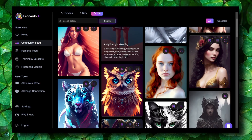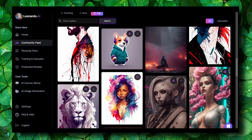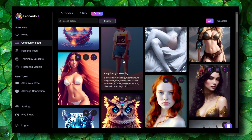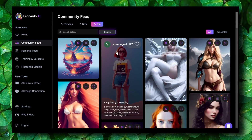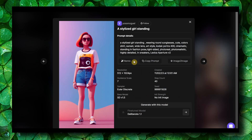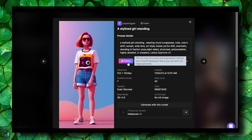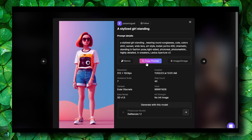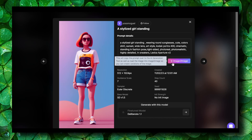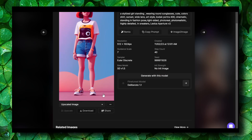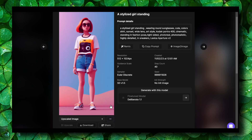It's really beautiful. If you click on an image someone created, you can see the prompt details. You can also remix — this will copy all generation settings over to the AI generation tool. You can also copy the prompt and do image-to-image, so you have a lot of options: download, share, and generate with this model.